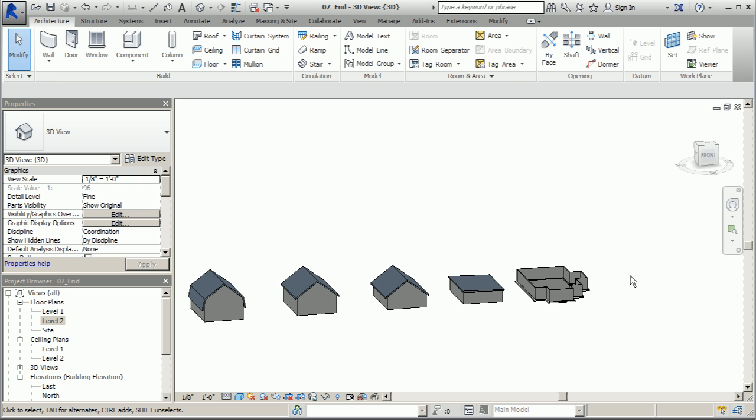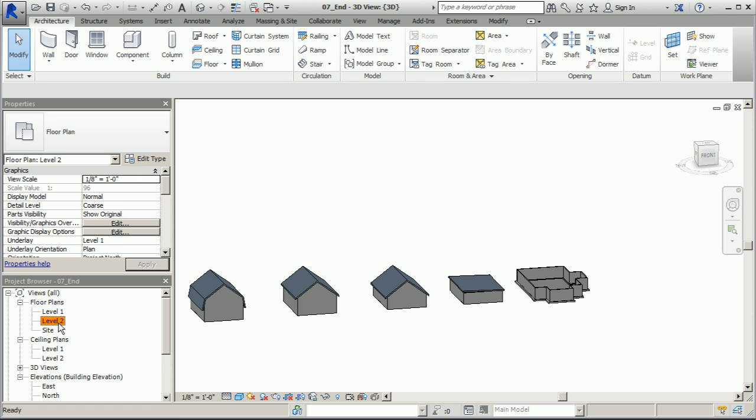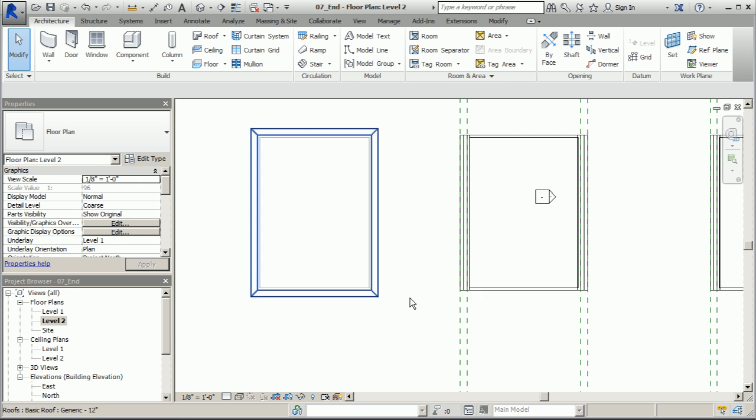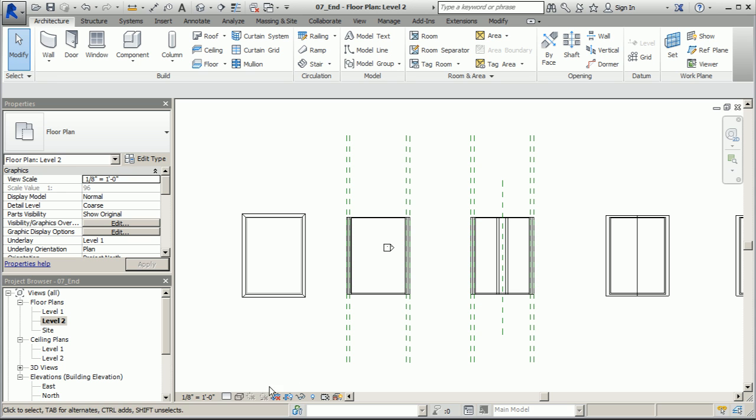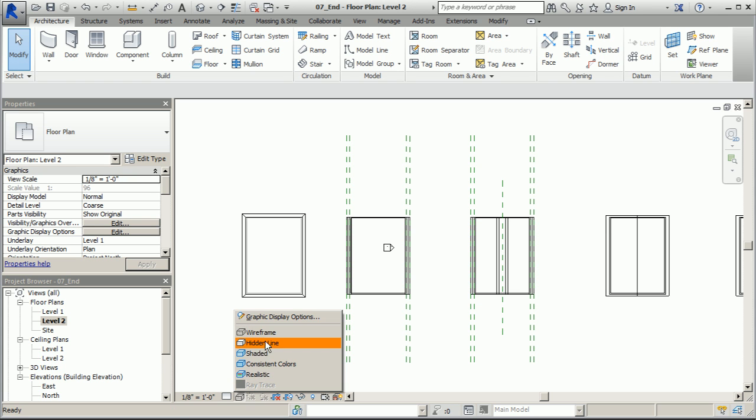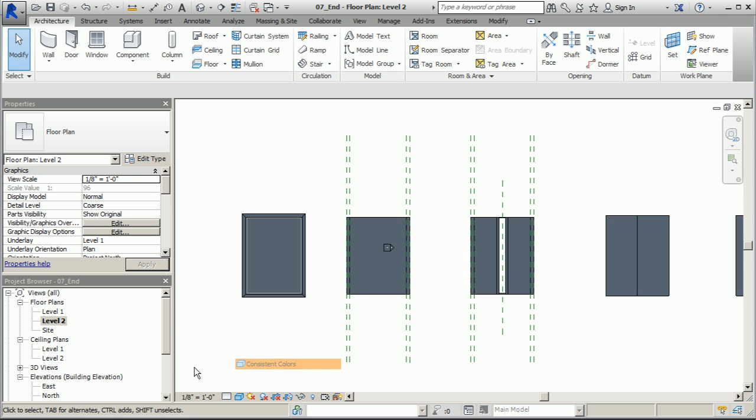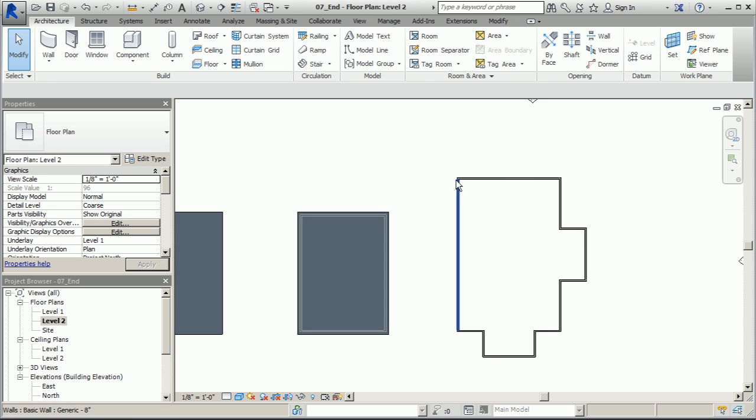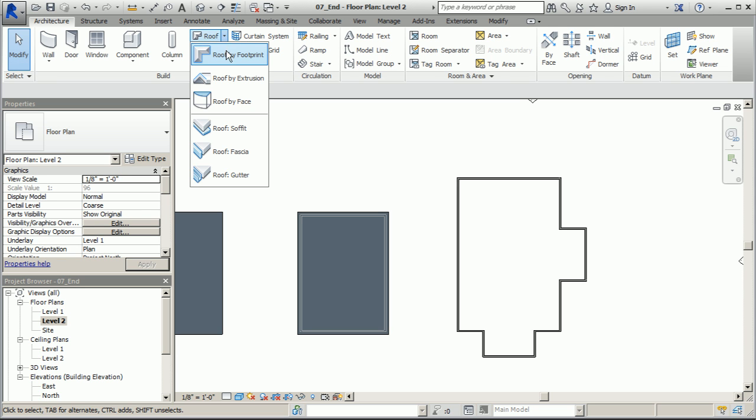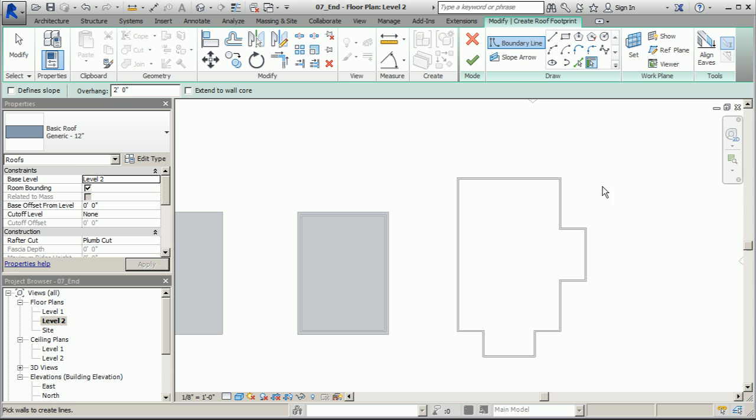Really quickly, let's go ahead and jump to level two and I'm gonna add some color to this so I can see what's going on. We'll go to consistent colors and I'm gonna add roof by footprint to this building or this footprint of this house. I'm just gonna keep that 9-12 pitch that comes by default. Let's go to the drop-down roof by footprint and add a two-foot overhang.